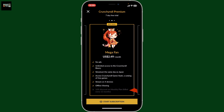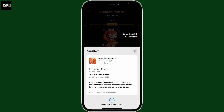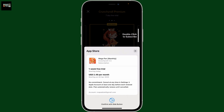After making a selection, tap on Start Subscription. Now follow through the payment process, whether you are trying to pay from Apple ID or from your Google Play. Select a payment method, and once you are done subscribing to the Premium, you will then be able to download the anime series and view it offline.